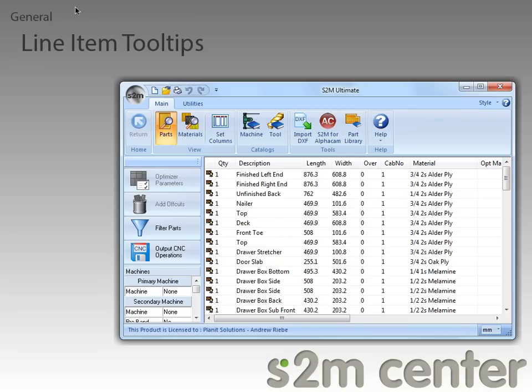You now have the ability to hold your mouse pointer over the image in the part list to display a tooltip that will help identify what the icon means. In this case, the icon means that the part can be optimized and output to a secondary CNC machine.